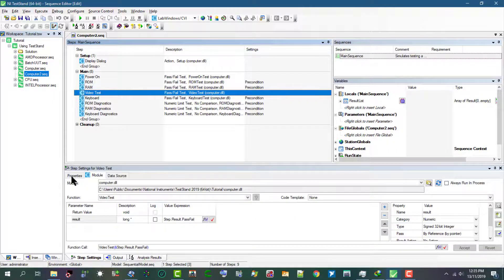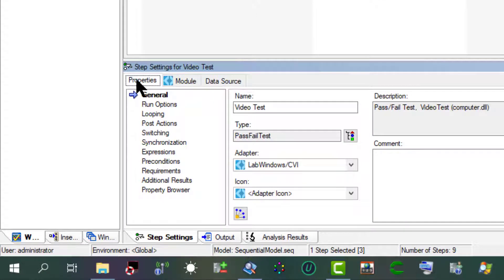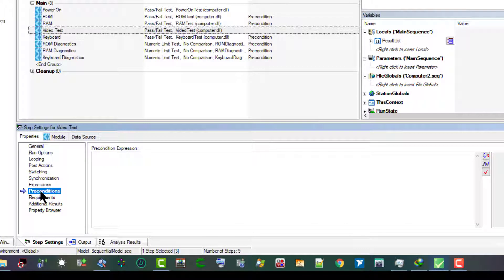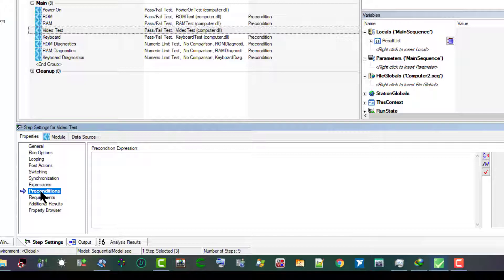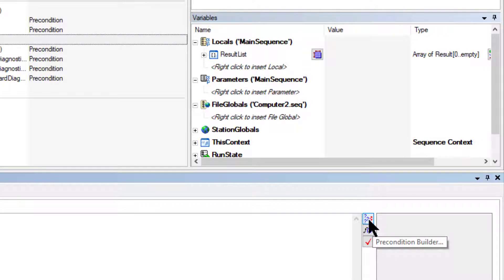Let's go to the Properties tab. Let's go to the Preconditions. A precondition is a set of conditions for a step that must evaluate to true for TestStand to execute the step during the normal flow of execution in a sequence. We will define a precondition so that the Video Test step executes only if the Power On step passes. Let's click the Precondition Builder button.